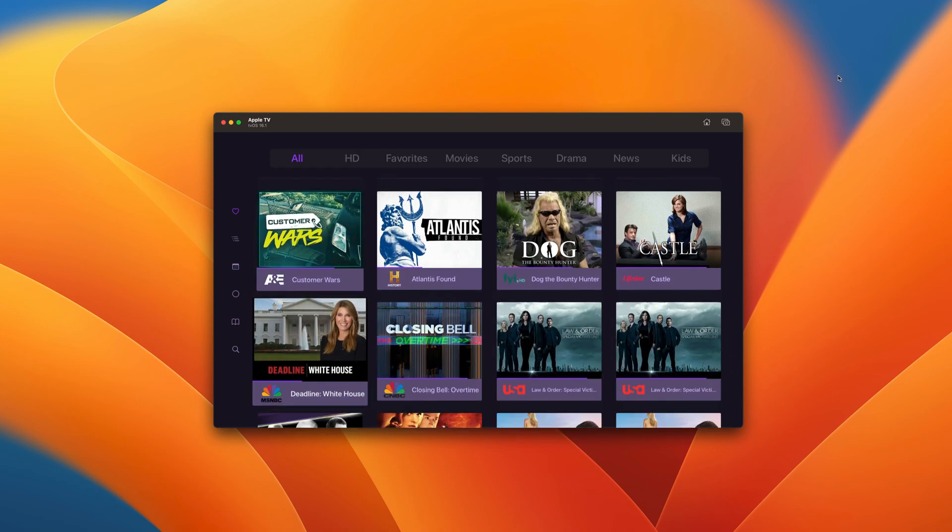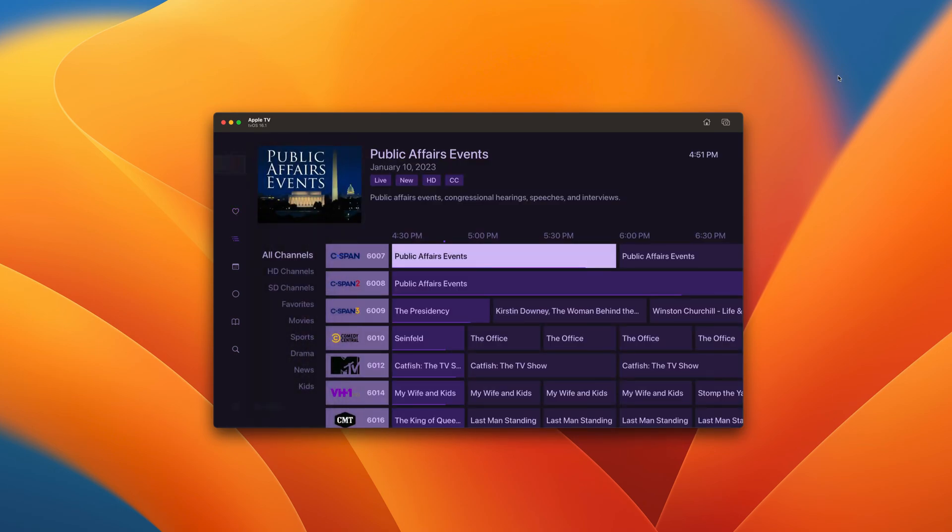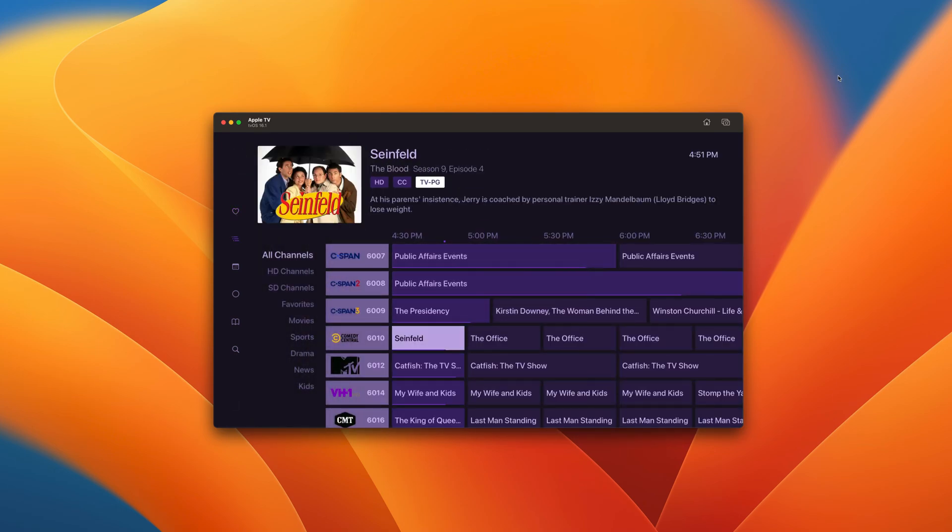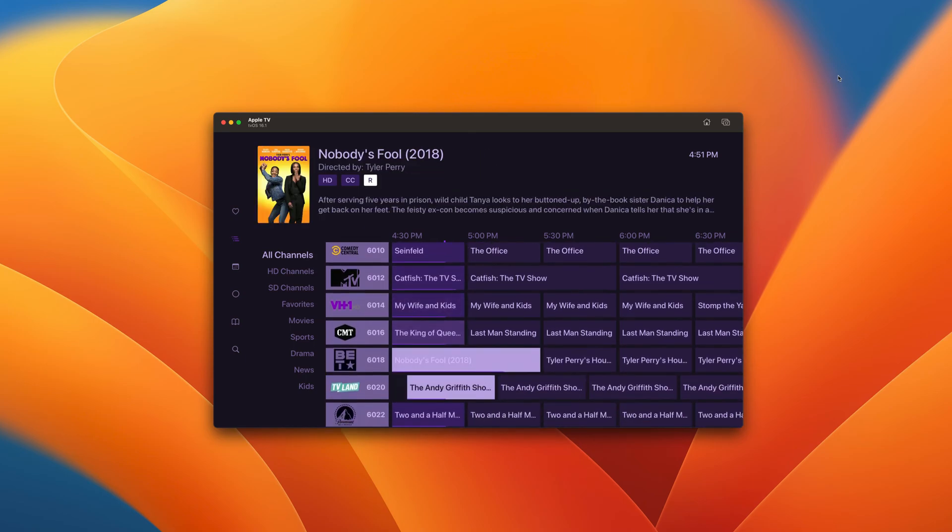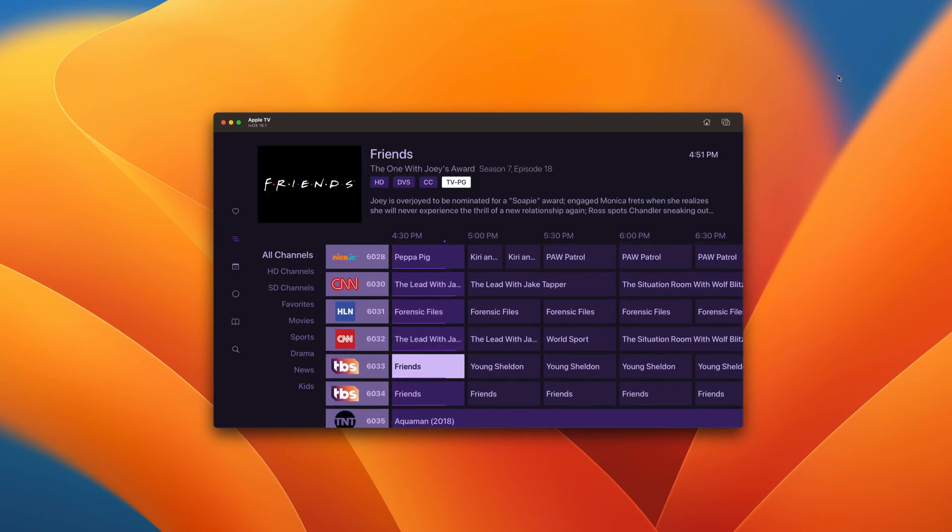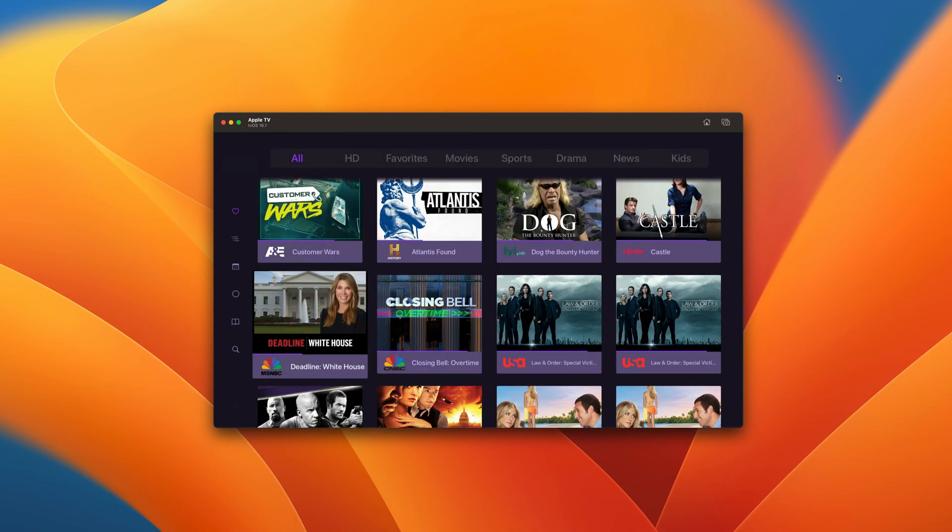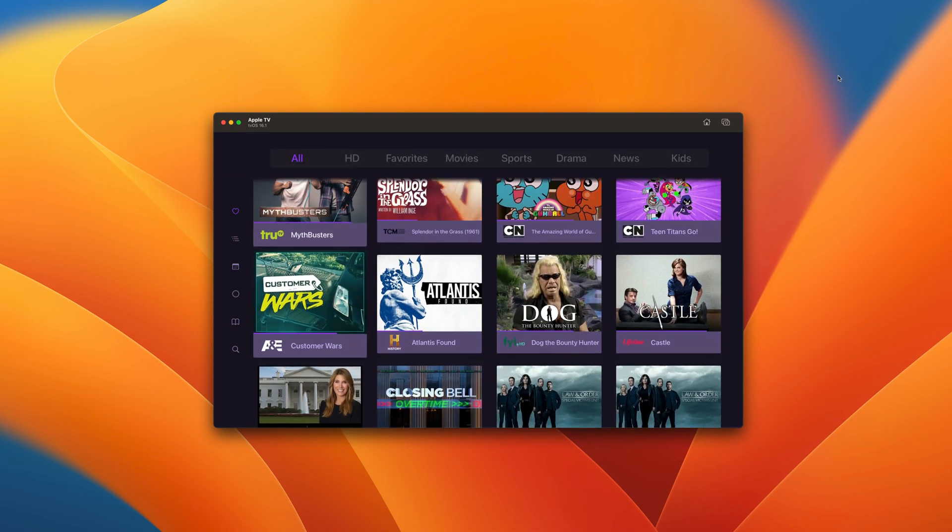The on now section shows you what's currently playing on all of your channels. Let's check out the traditional grid guide. While all of these programs can be watched live, any of them can be recorded at any time right from channels.